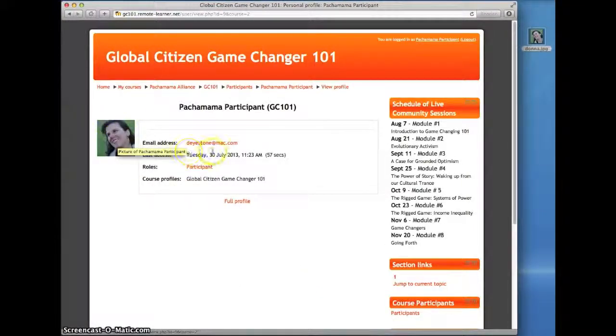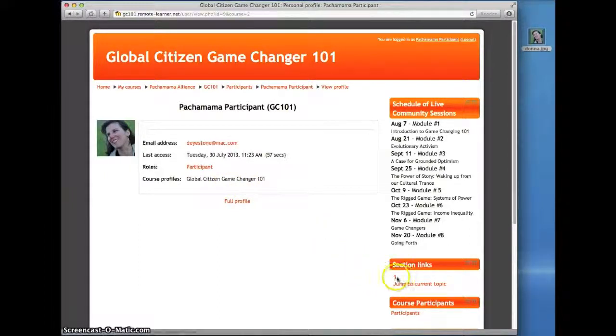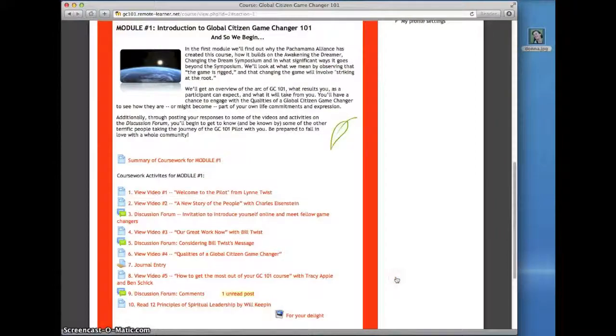You'll see your new profile photo and image displayed on the page. In Section Links, over on the right of the page, just click 1 to get back to the main course homepage.